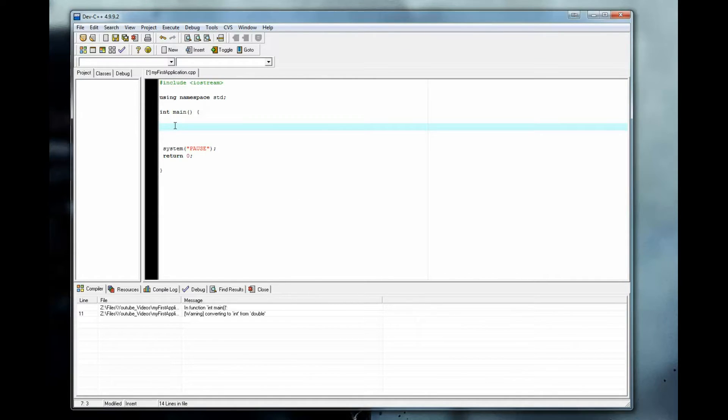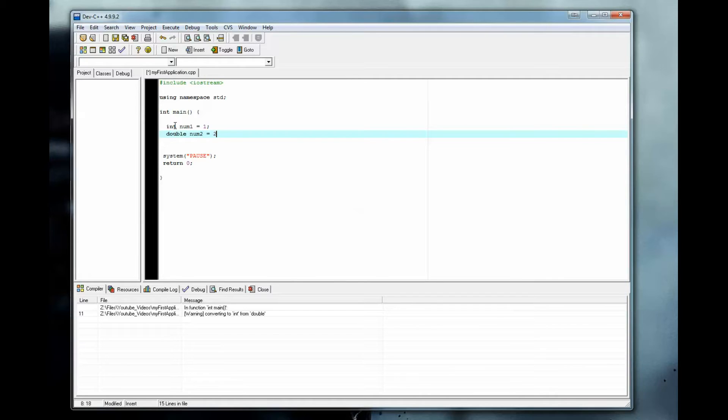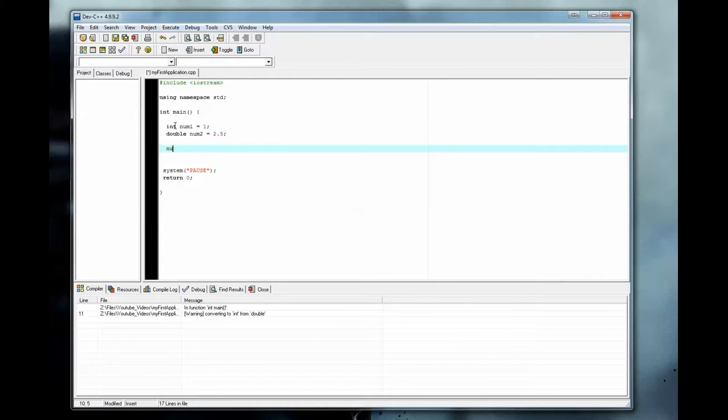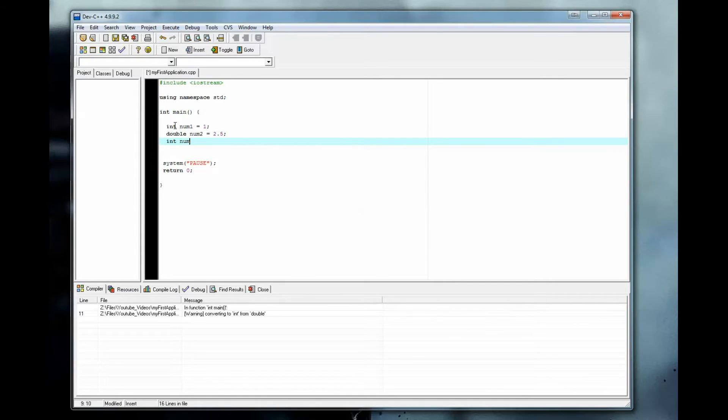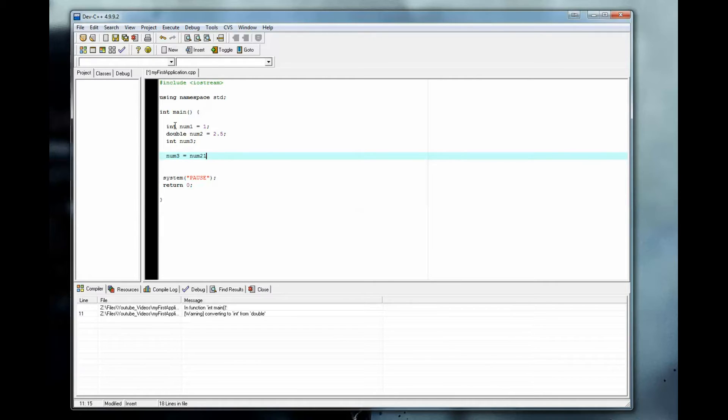So first, let's define an integer and call it int num1, give it a value of 1. Keep it simple, as usual. Double, and we'll call it num2, and give it a value of 2.5. So right off the bat, we'll also do integer num3. We won't give it a value yet until down here. So num3, we'll give it a value here, and we'll say num1 plus num2.